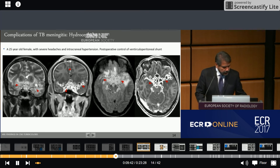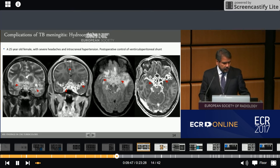This is a 25-year-old woman with severe headaches and signs of intracranial hypertension. Here, we are showing the postoperative control of a ventriculoperitoneal shunt. Hyperintense signal on the axial FLAIR images and enhancement on post-contrast imaging.